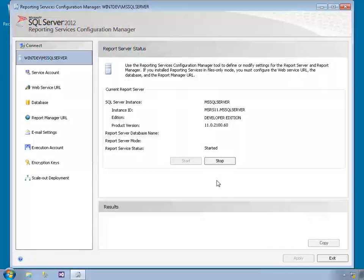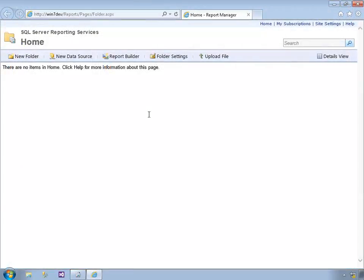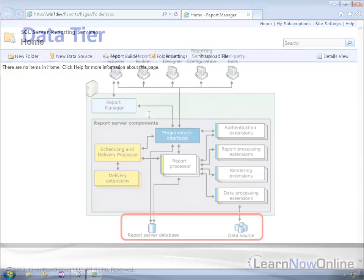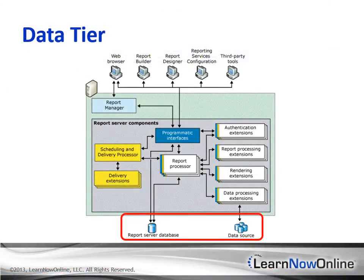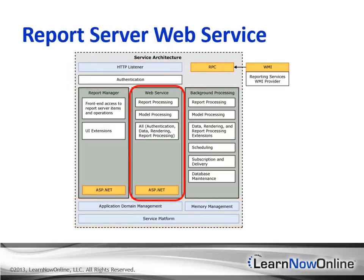In this module, you'll get a high-level view of the parts and pieces of Reporting Services so that you know what you're working with. I'll start by looking at the two modes you can install and operate a report server in, and why you might choose one over the other. Then I'll show you some of the extensive configuration options that you can use to fine-tune reporting features.